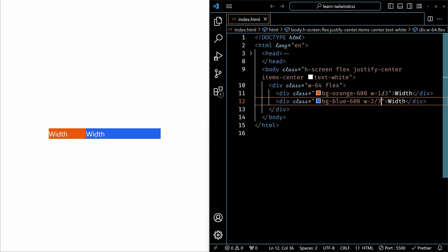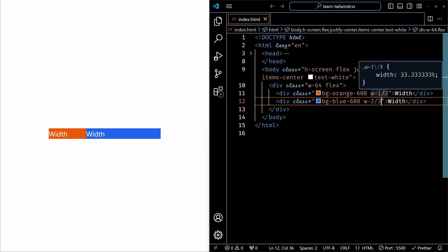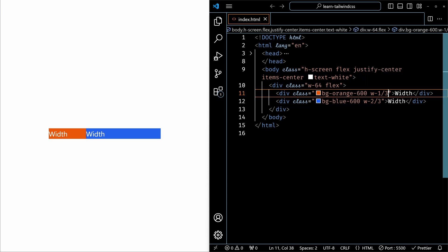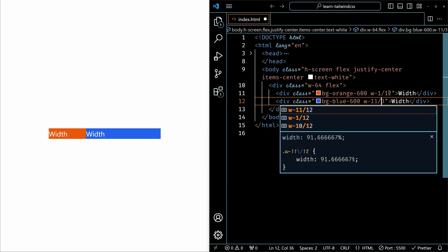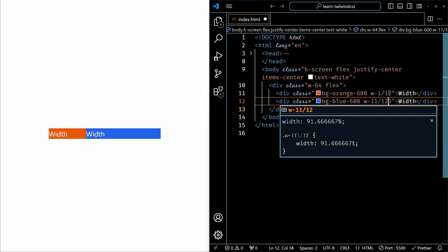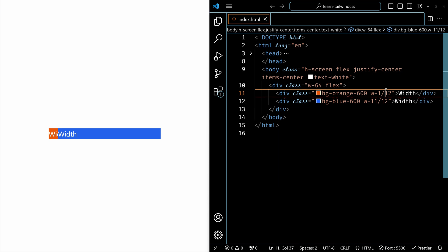Like this you can assign until 12 parts. For example, you want one part to go for the first element and 11 parts to go for the second element. You can do this as well.